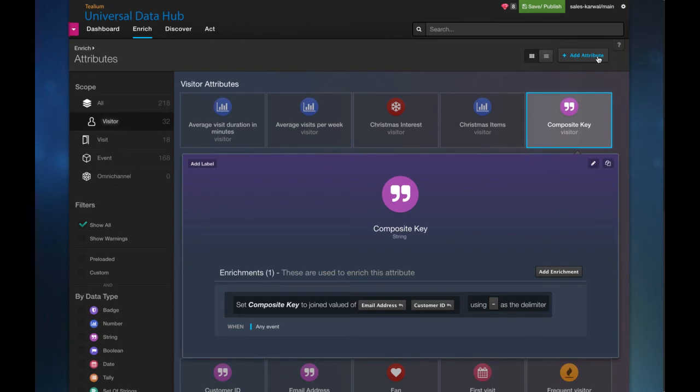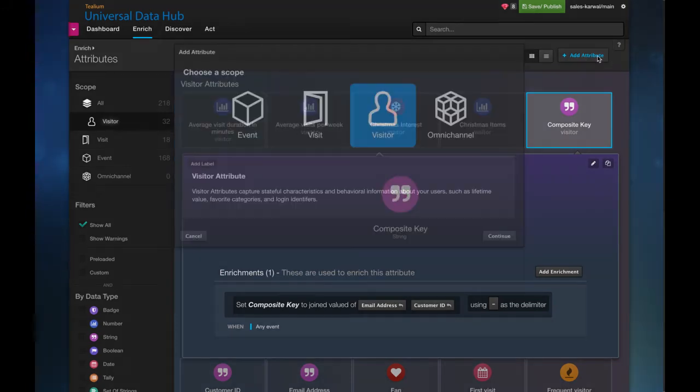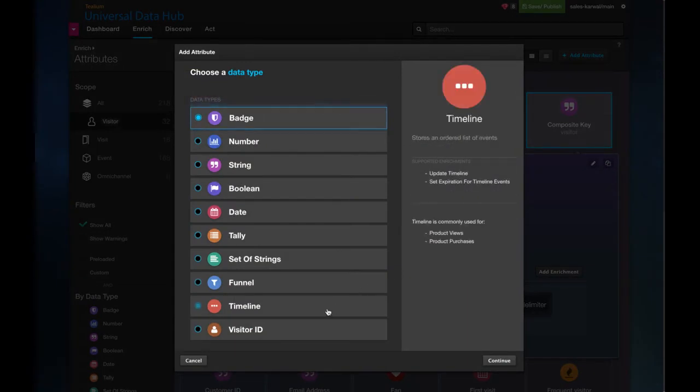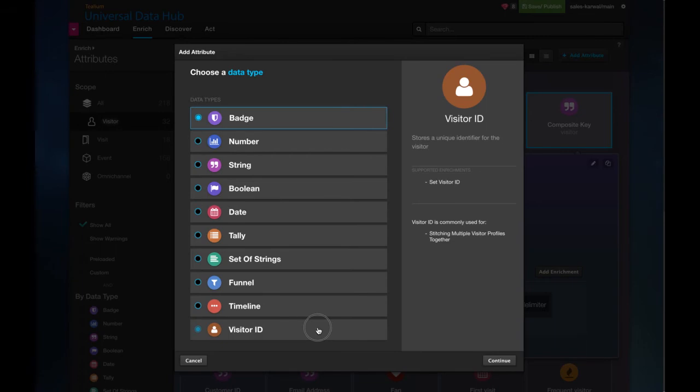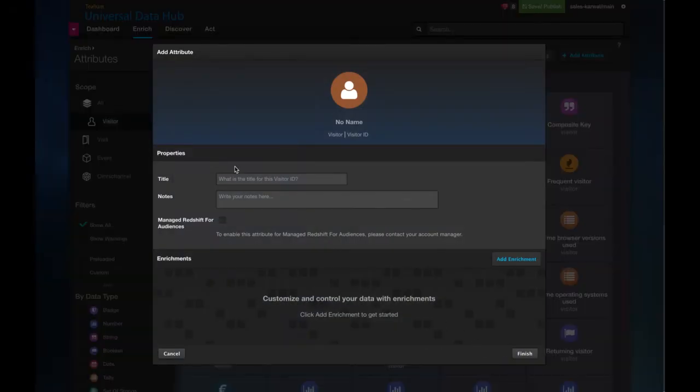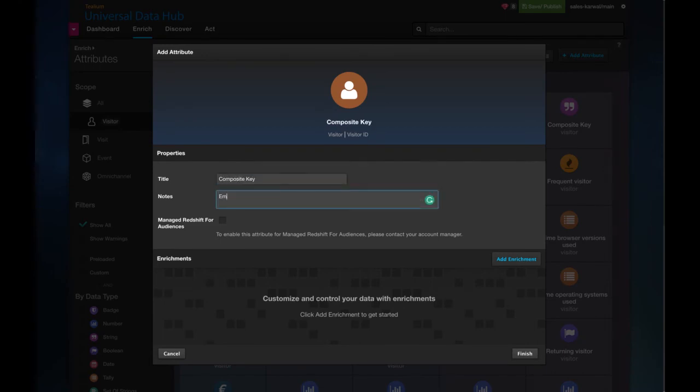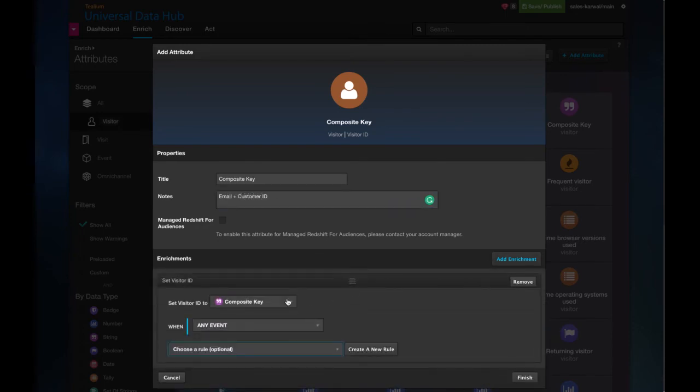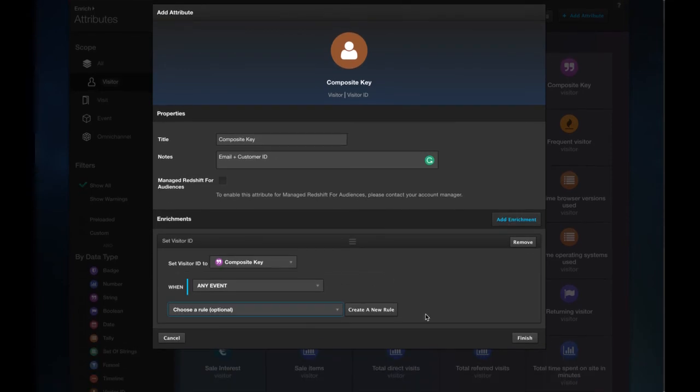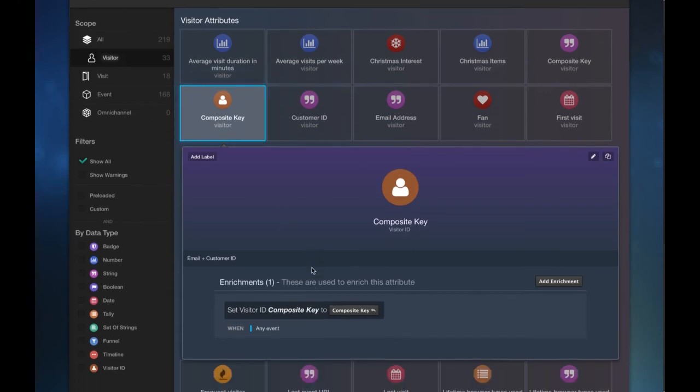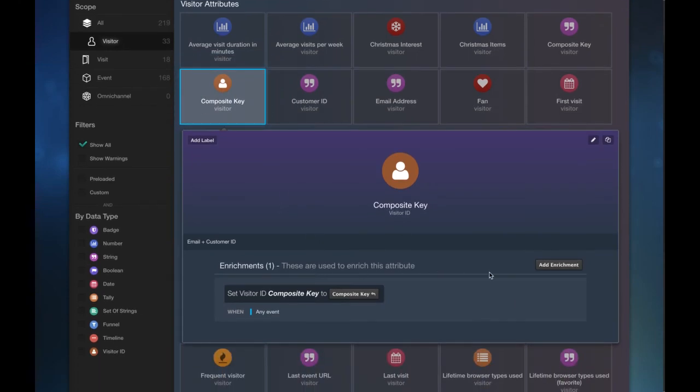So again, I come back up to my attributes. I'm on my visitor attributes again. And this time I come down to my visitor ID. So we can now store this as a unique identifier as the description states. From here now, I can call it my composite key. Email plus customer ID. Add enrichment. It's already set to that. And done. We now have your composite key created. This will be your way to uniquely identify and personalize to individuals who share the same identifier.